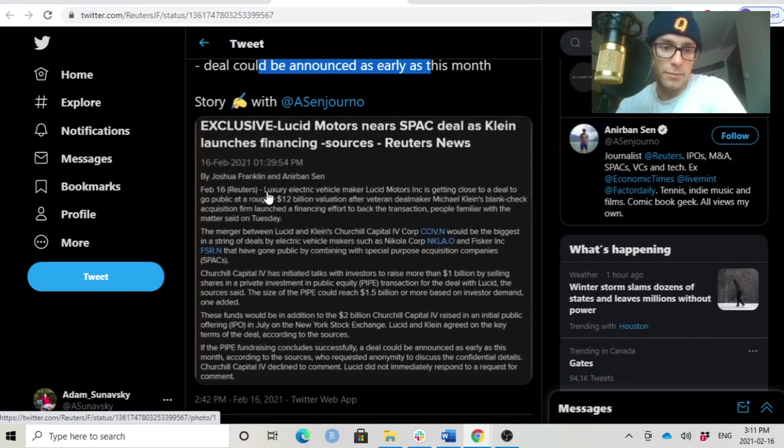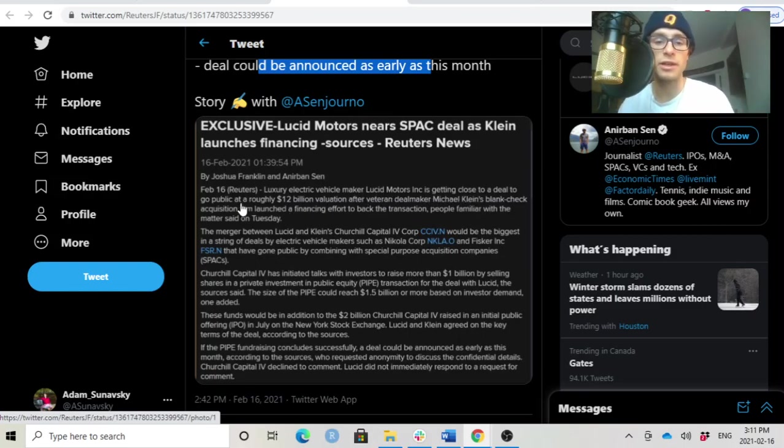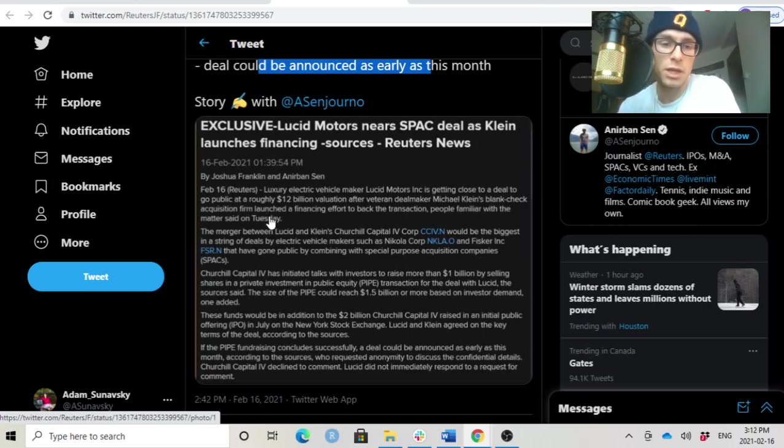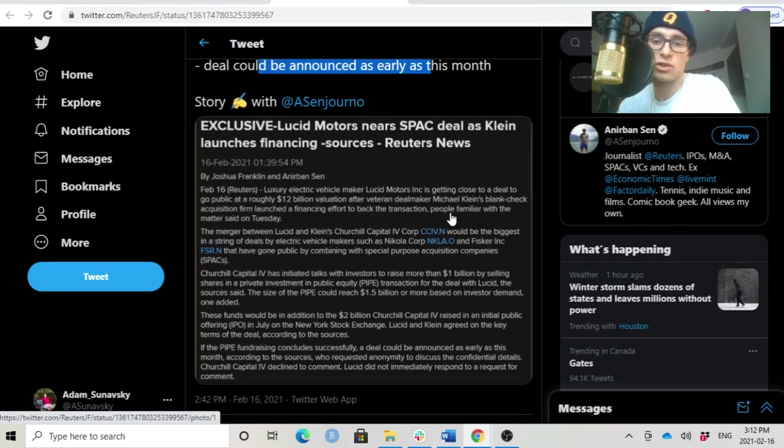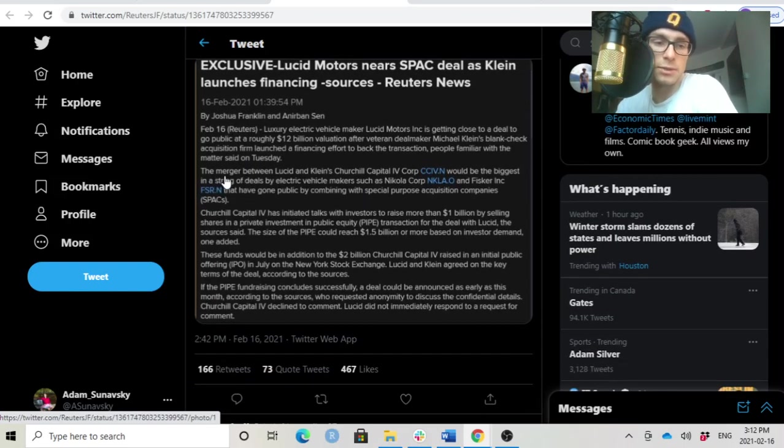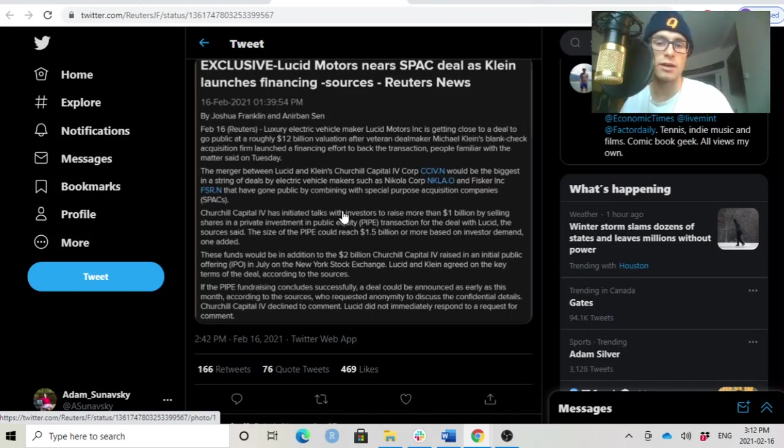Luxury electric vehicle maker Lucid Motors is getting close to a deal to go public at roughly a $12 billion valuation. After a veteran dealmaker Michael Klein's blank check acquisition firm launched a financing effort to back the transaction. People familiar with the matter said on Tuesday. The merger between Lucid and Klein's CCIV would be the biggest in a string of deals by EV makers such as Nikola and Fisker.